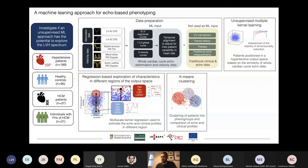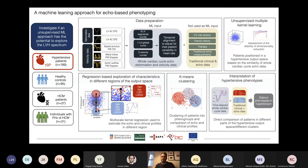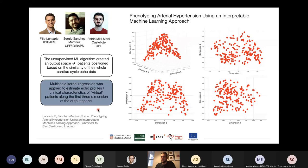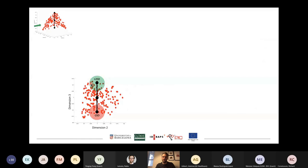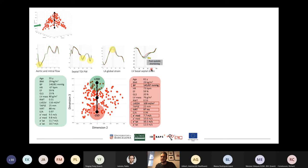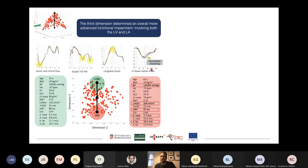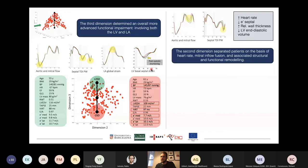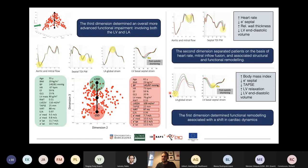Our first step was to look at hypertensive patients by themselves. We created a common output space where patients were positioned based on echo function and explored the first, second, and third dimensions of variability. The third dimensional variability encoded clear signs of functional remodeling related to hypertension, including the post-systolic shortening pattern described earlier. Clinical data — not used as machine learning input — confirmed these findings, showing that the third dimension encoded functional impairment in hypertension involving both the left ventricle and left atrium.